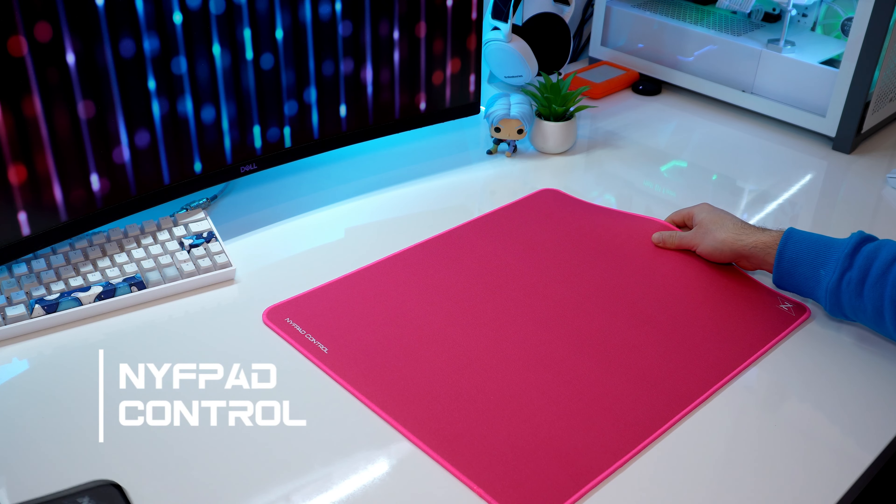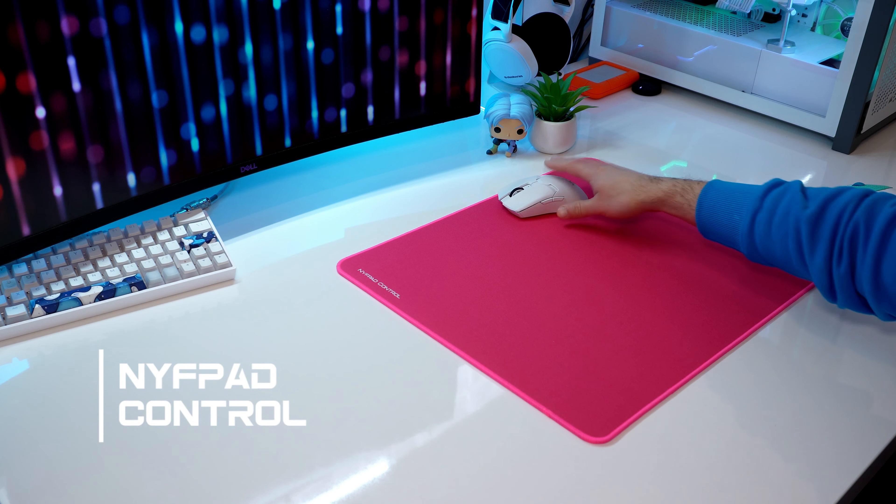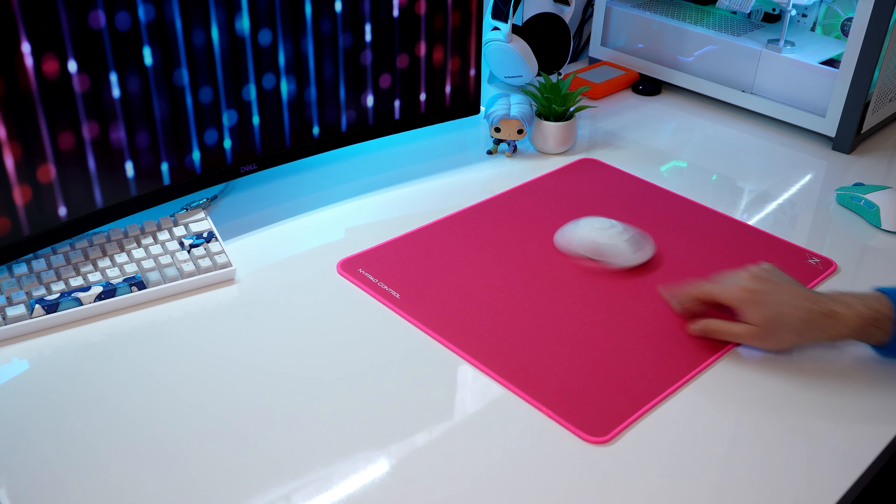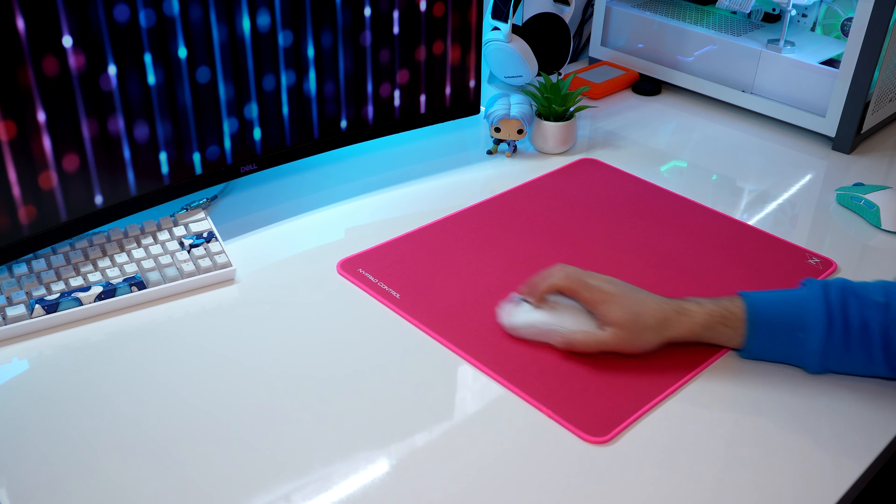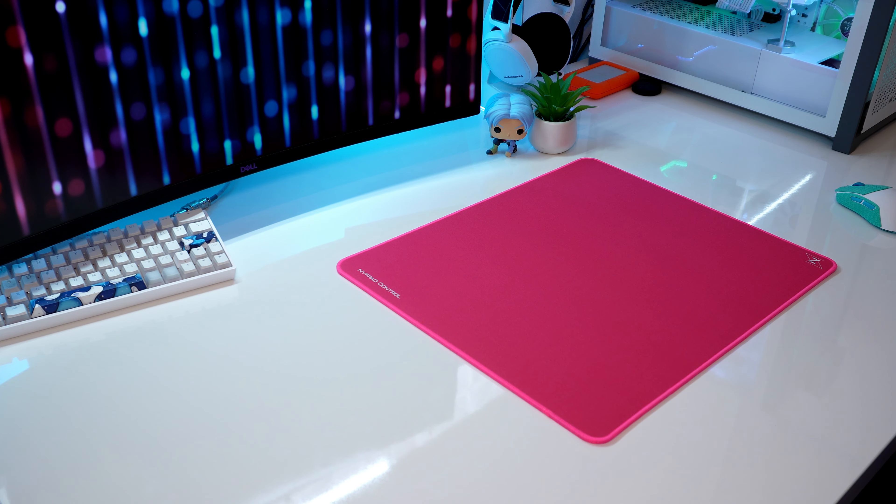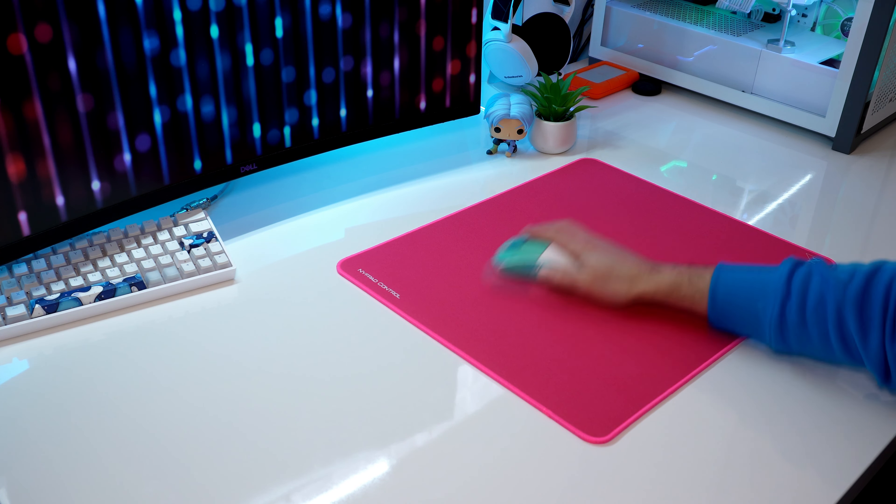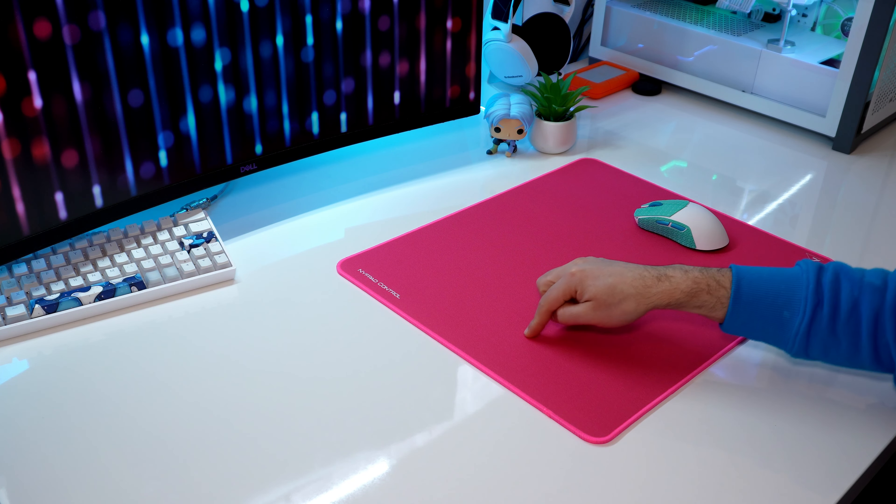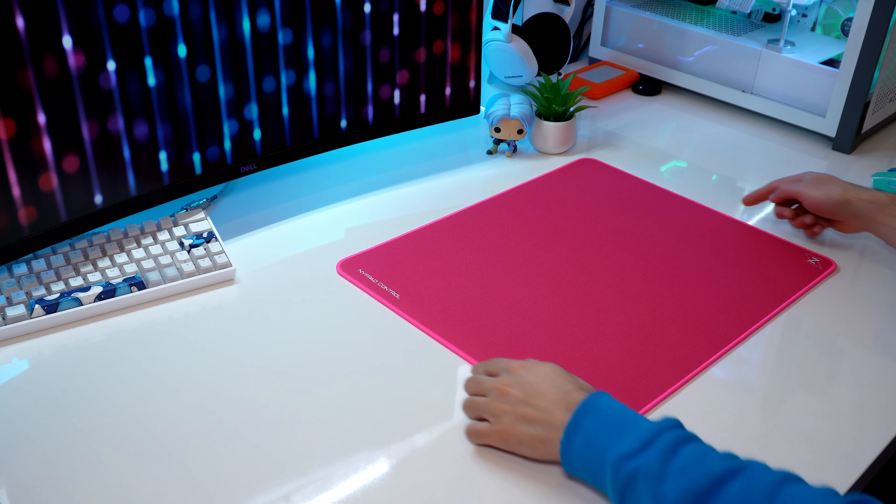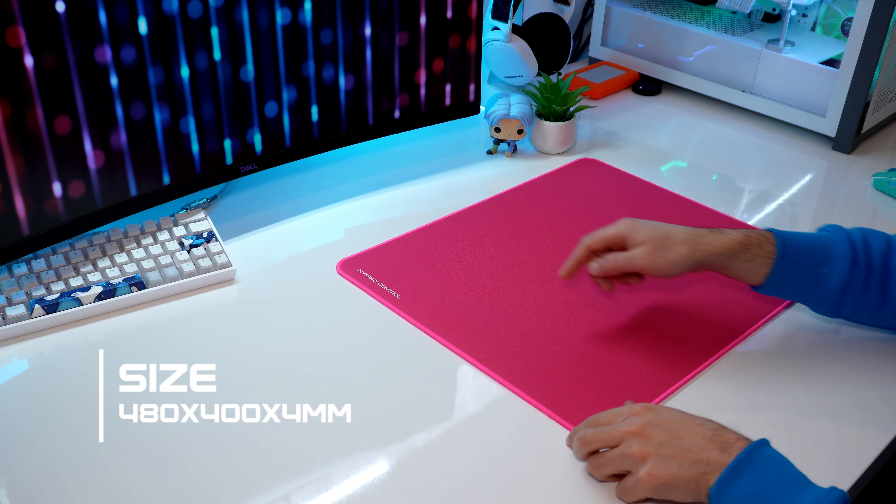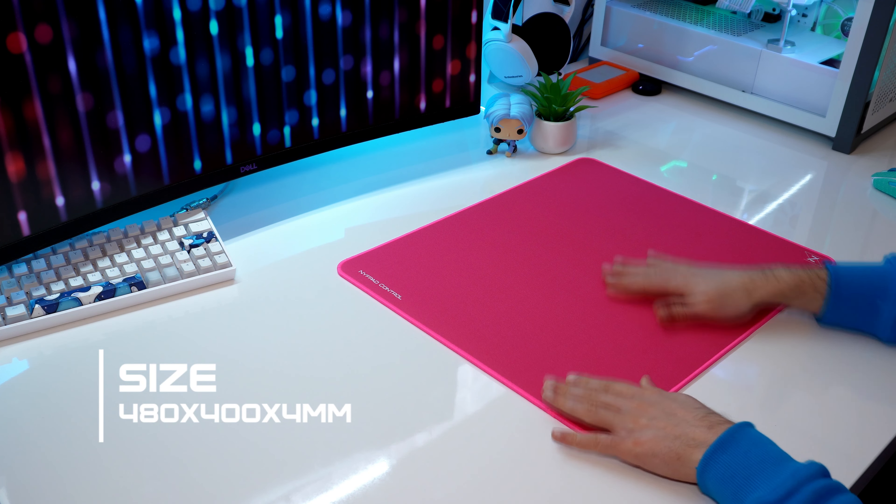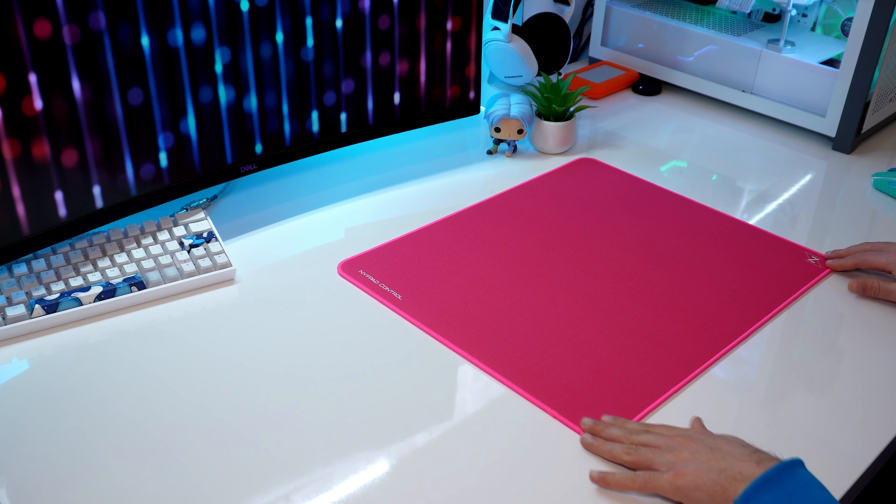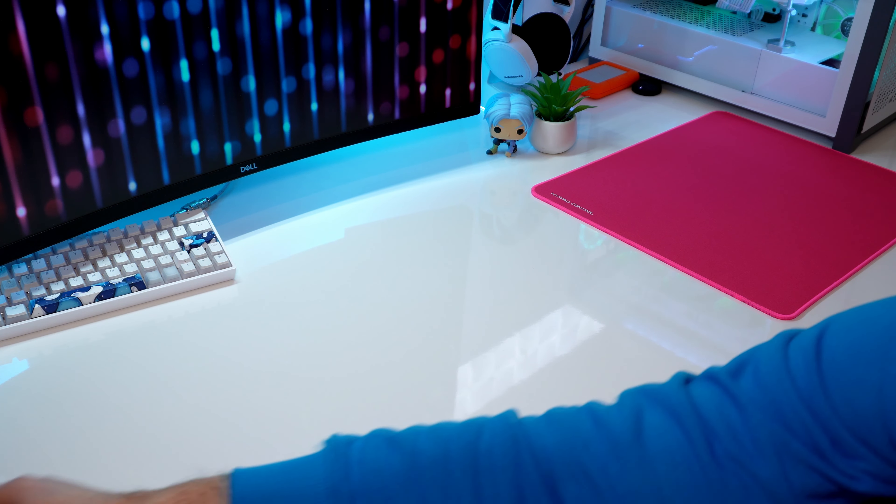And this is the NifPad Control mousepad, which is the opposite of the NifPad Falcon. The NifPad Control is definitely way slower than the Falcon. It's more the traditional textile control-oriented mousepad but has a good speed. The size of the pad is also 480x400mm and 4mm thick. I have here the pad in the color pink, but it's also available in the color black.